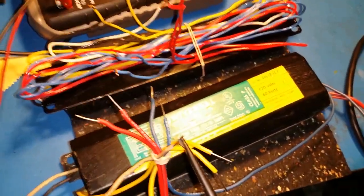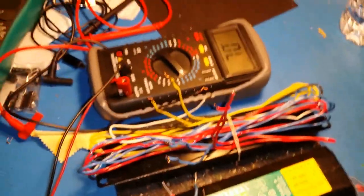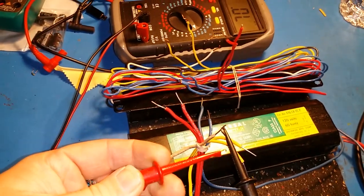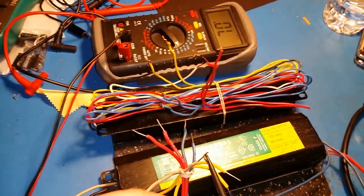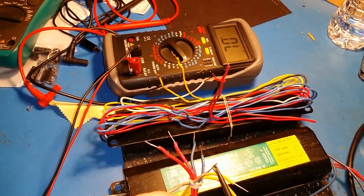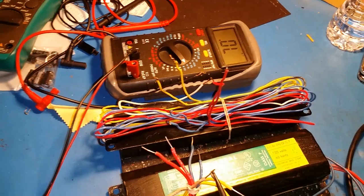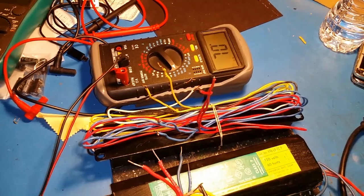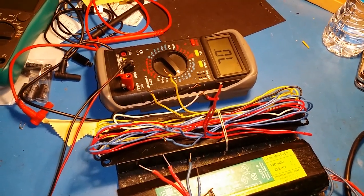Now while that's hooked up, connect your other test lead to the wires and see if your meter still reads open line. It should read open line.